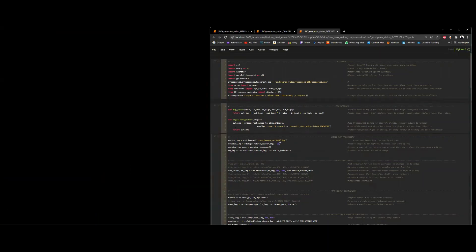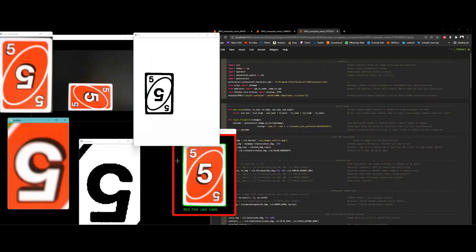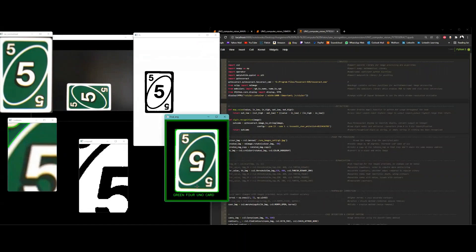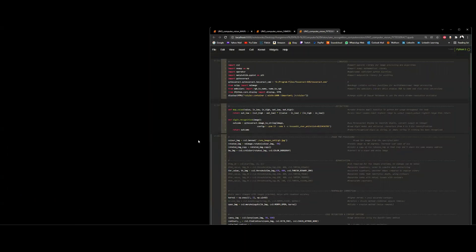This PyTesseract method is not as accurate as the machine learning model and struggles with flipped images — for example, a flipped green card may be identified as 'green four' incorrectly. It can only identify cards with digits (zero through nine) and will not identify special or black cards. It achieves about 80–90% accuracy, but can reach 100% if all cards are oriented horizontally or vertically without being flipped. That concludes the demonstration.